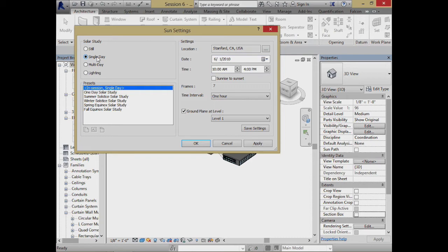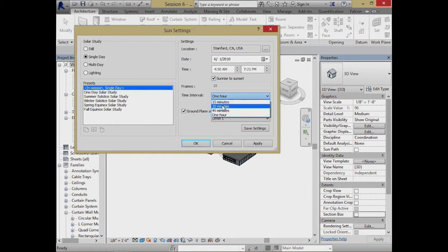A single day study lets us look at not just a single point in time, but what happens to the sun from, say, 10 to 4, or sunrise to sunset. We can choose a specific time range and say how often we want to look at it. If we were going to take a series of snapshots tied together in an animation, we can choose every hour or every half hour — if we did it every hour we'd get about 15 different slices, shorter in December.